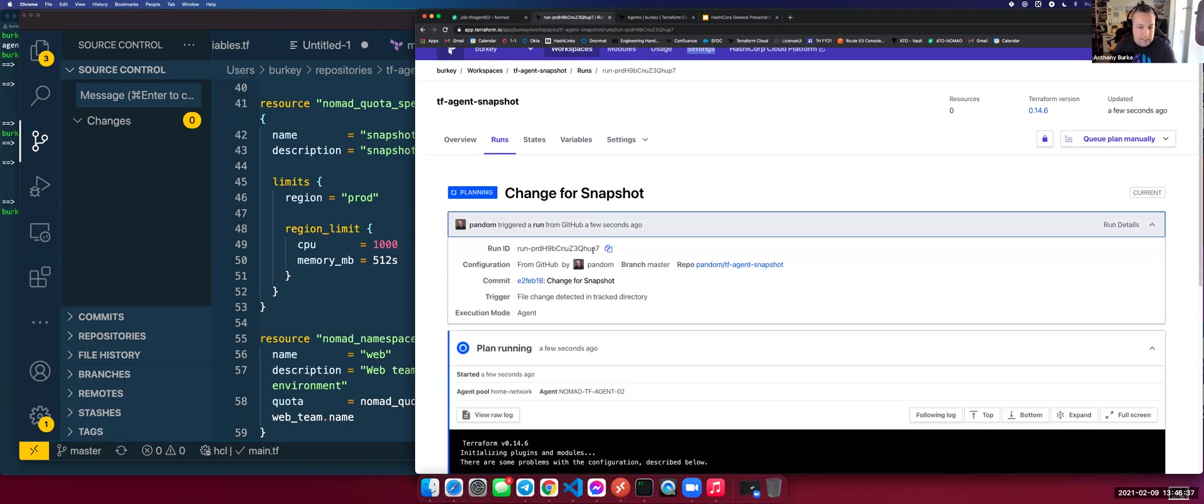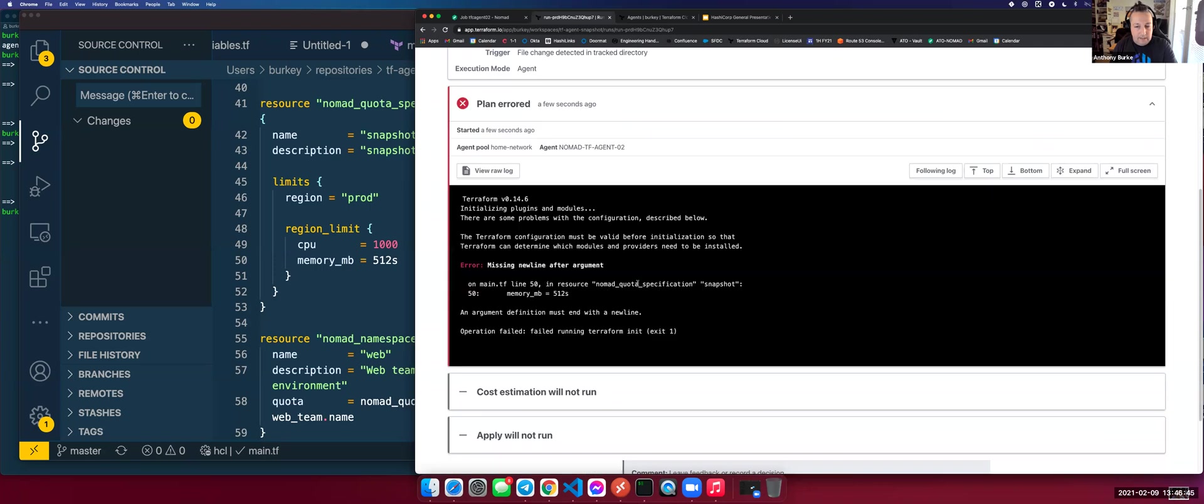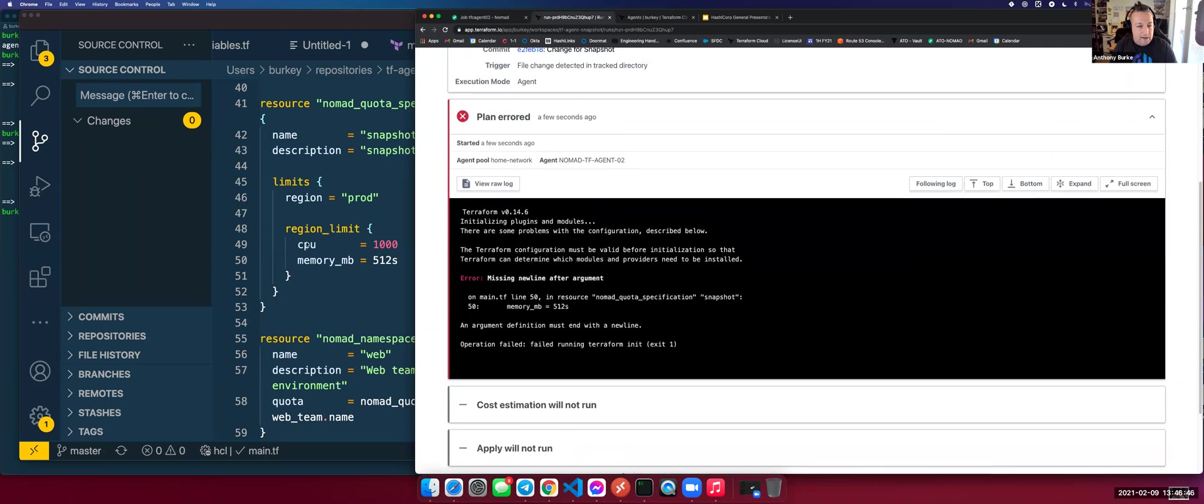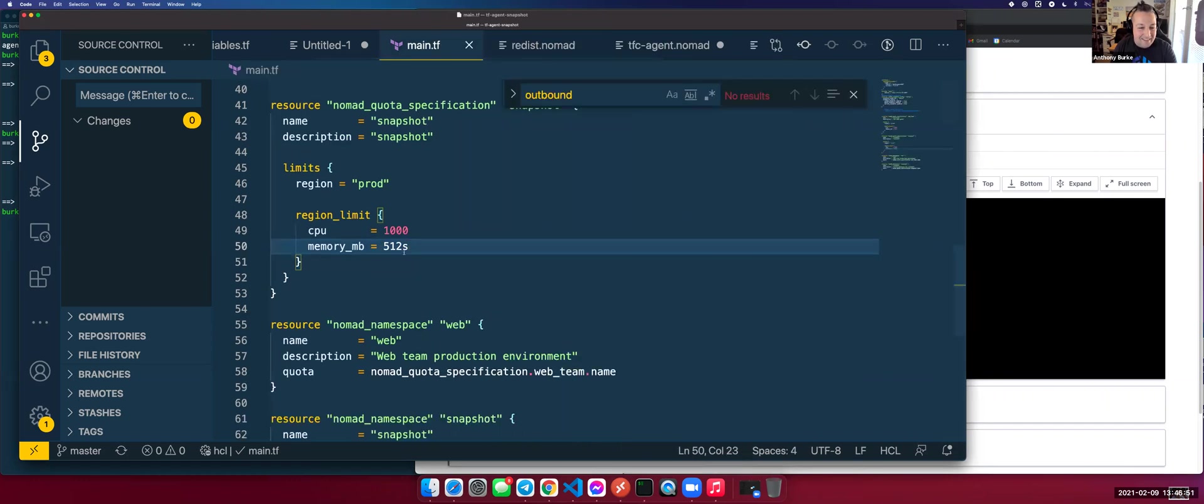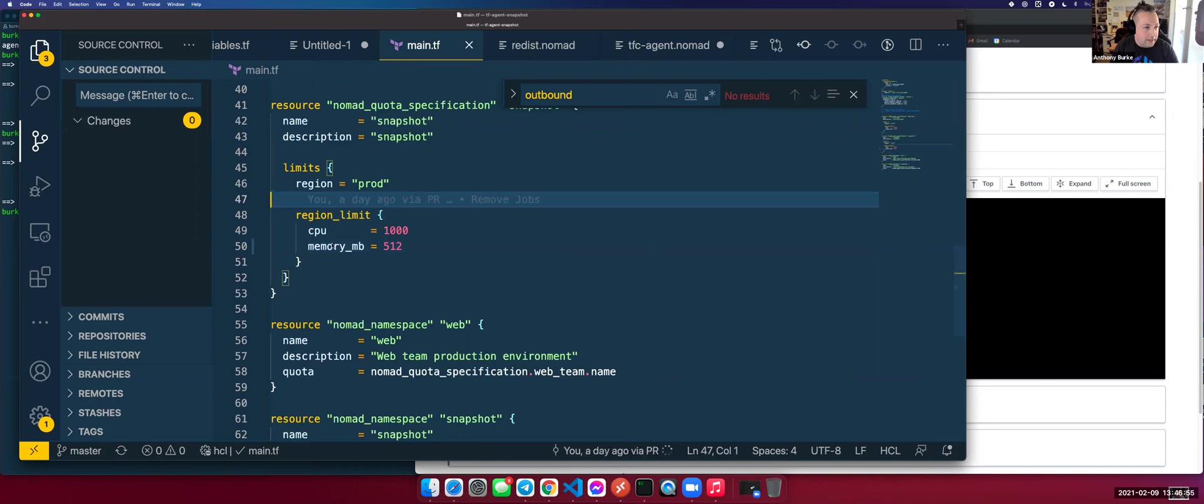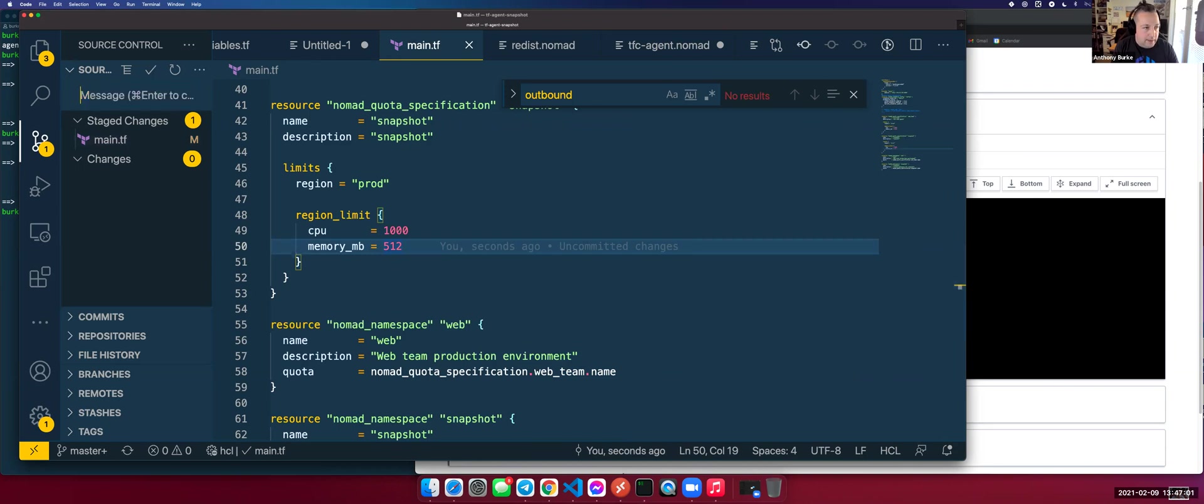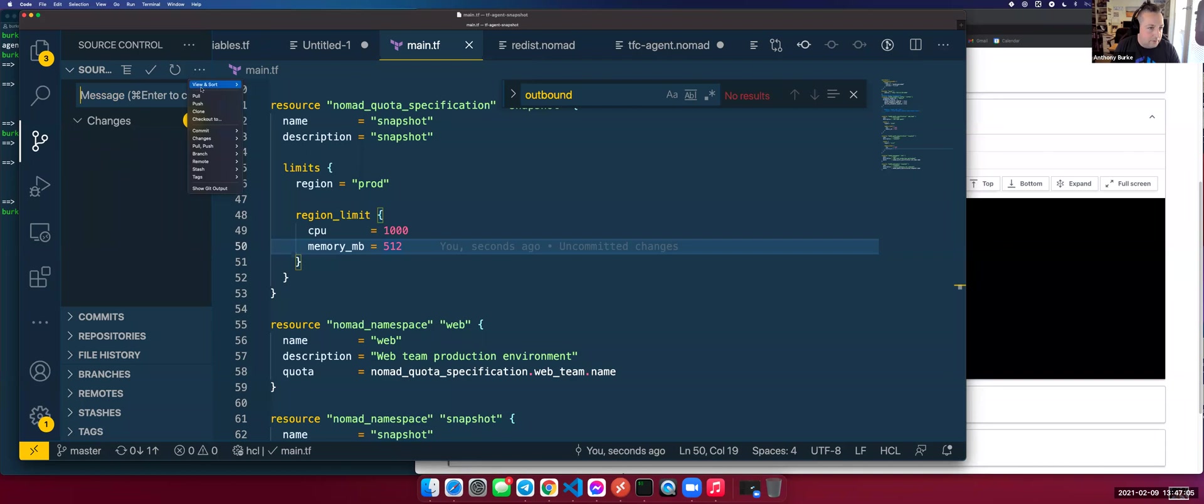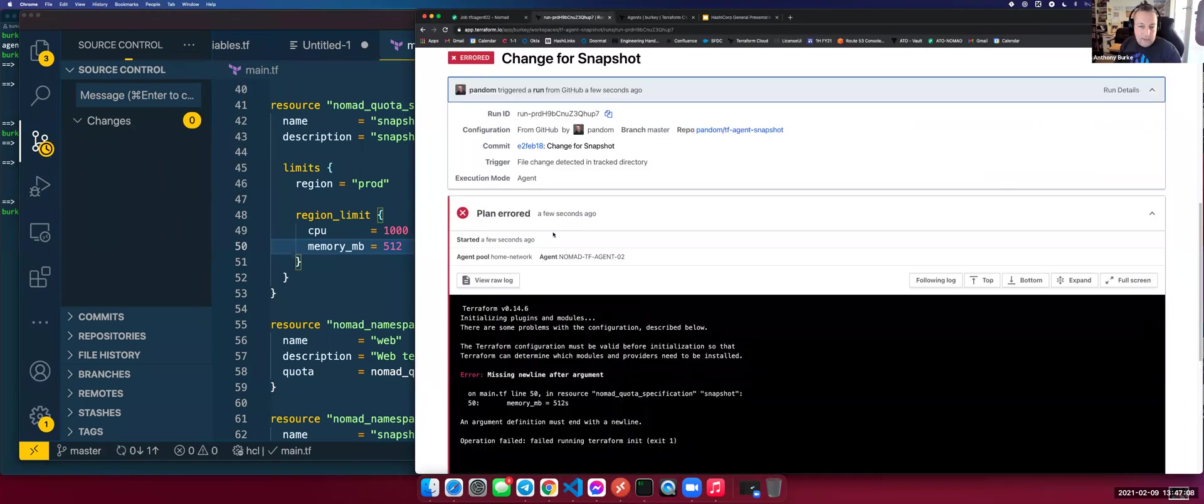The key difference here, I can see that this run ID has been assigned the GitHub configuration from my pandem branch. You can see TF agent snapshot, the commit ID. I've errored out. Fantastic. I've missed the, I've put the S in there. So thanks for catching me on that one, everyone. That's what happens when you have fat fingers and do things live. We'll save. We'll do the change again. And that just proves that this is alive and all fun and games.